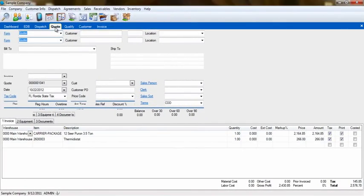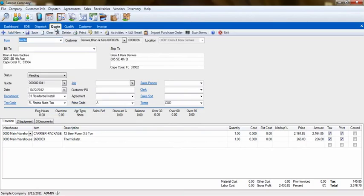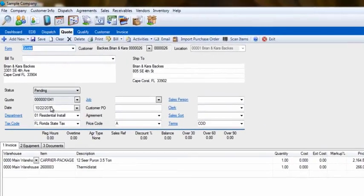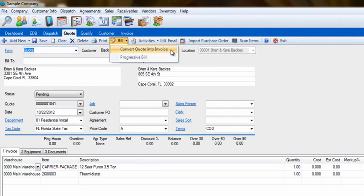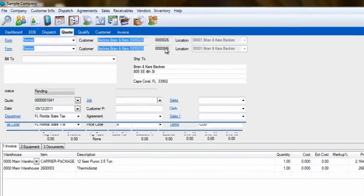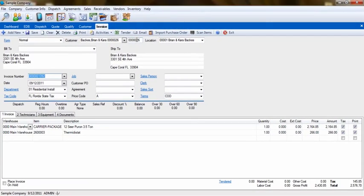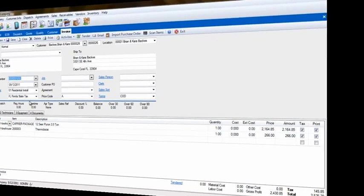From the Quote screen, we can also create an invoice. Select a quote, click on the Bill button, and select Convert Quote into Invoice. This will again take the information from that quote to the invoice.